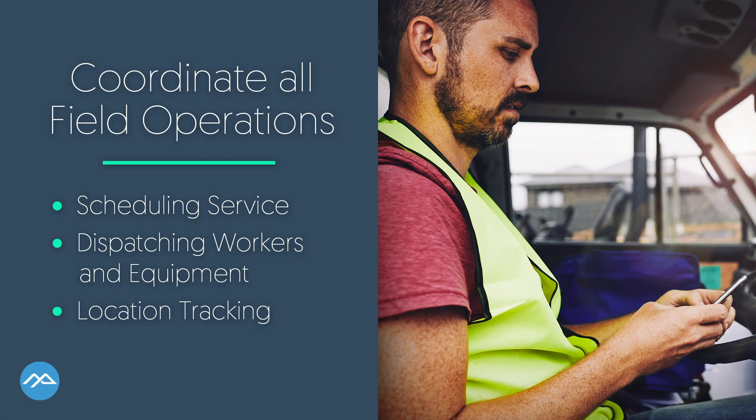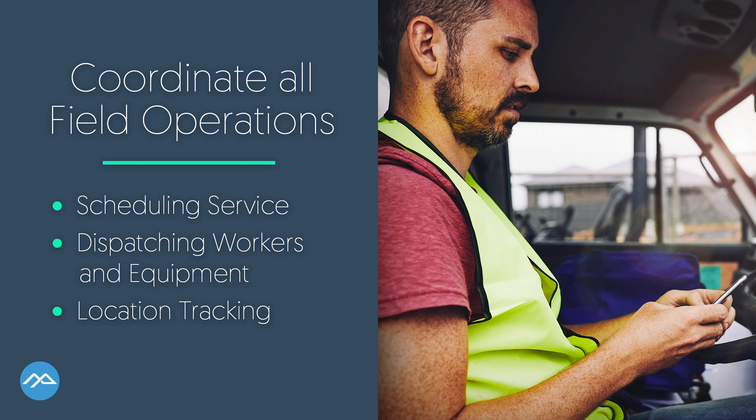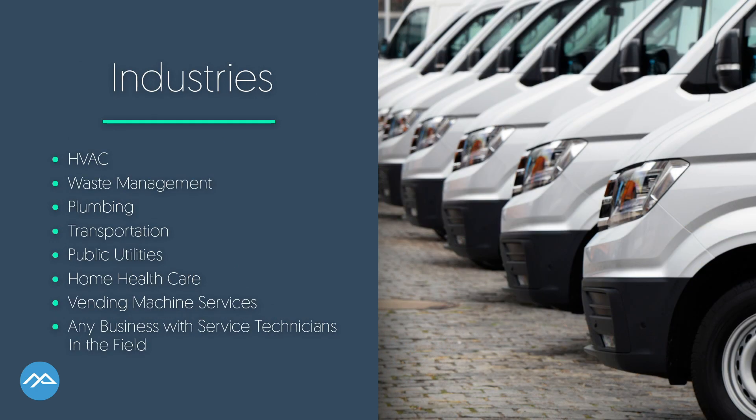Coordinating all of your field operations, including scheduling service appointments, dispatching mobile workers and equipment, and tracking vehicle locations and equipment is nearly impossible without an automated system. Go Field Service Lightning!